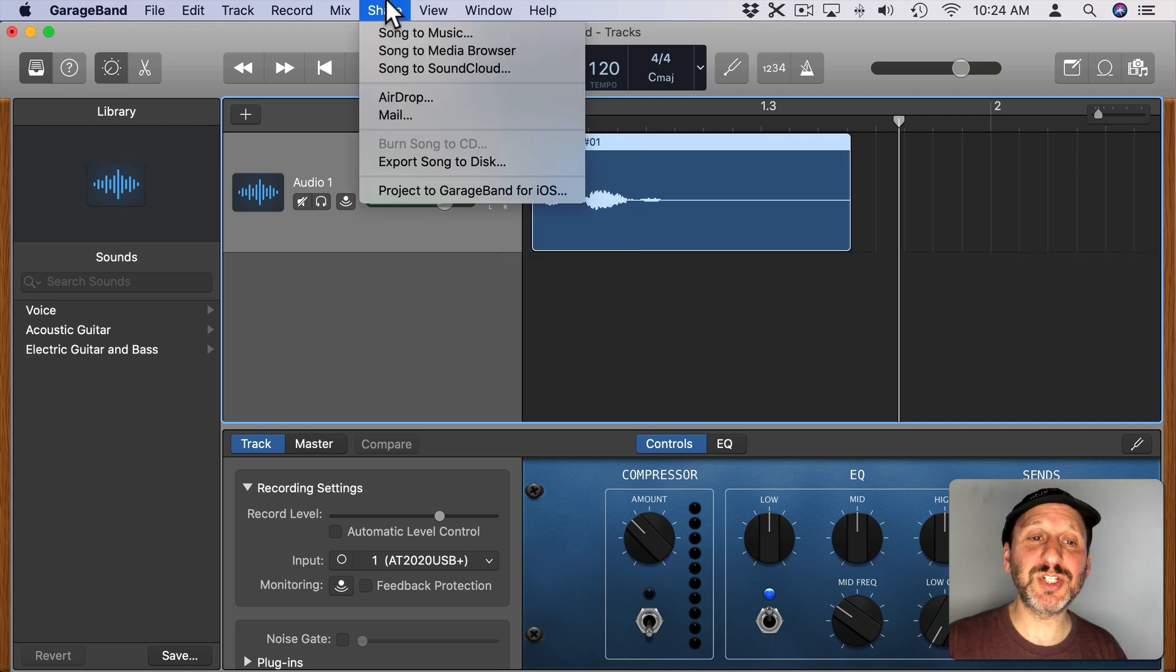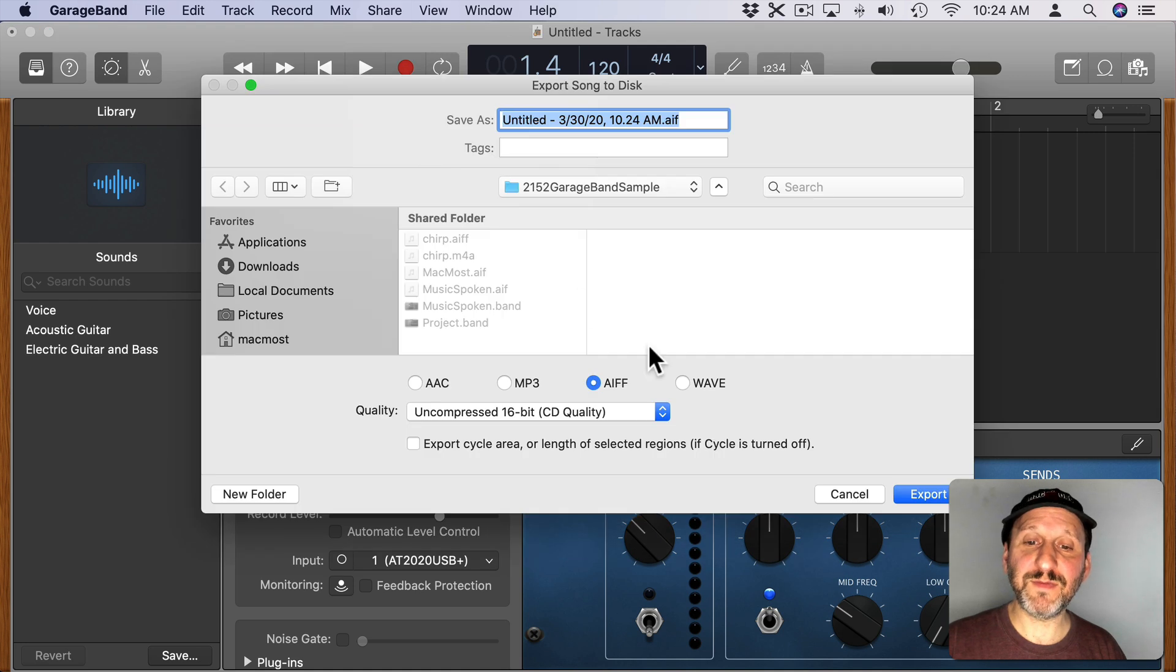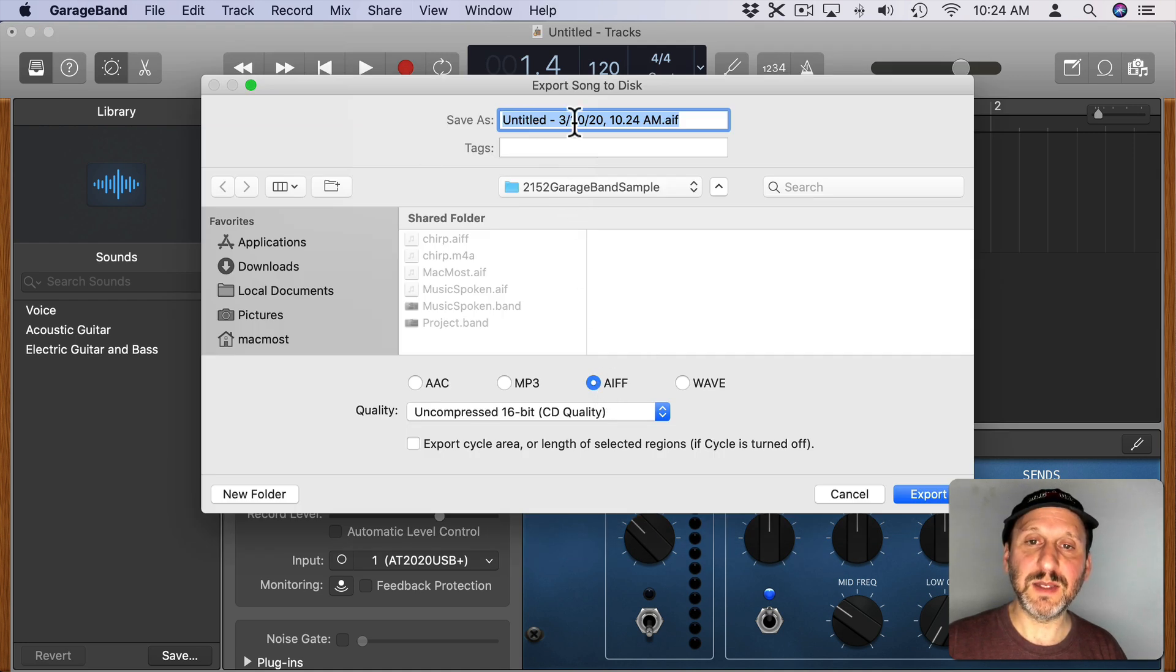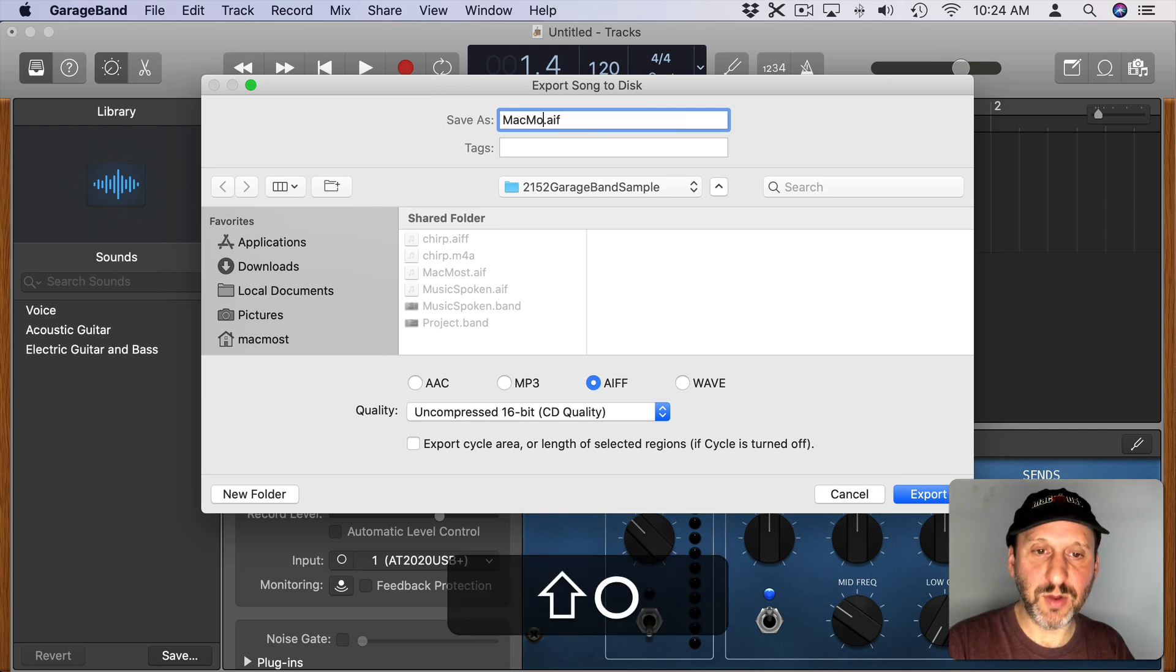Now I'm going to share this out as an AIFF file. You can see I can do it right there. I'll just call this MacMost.